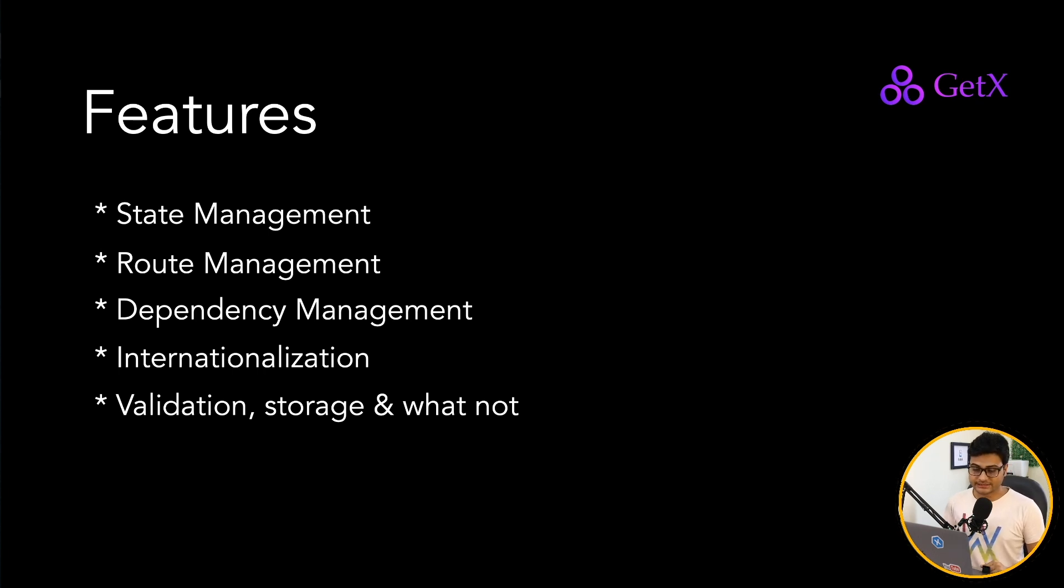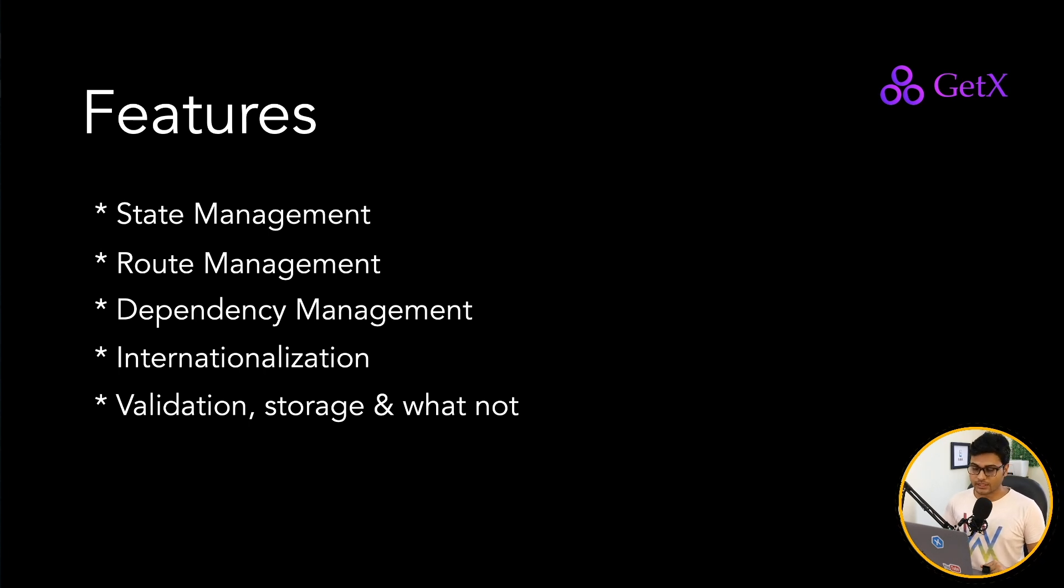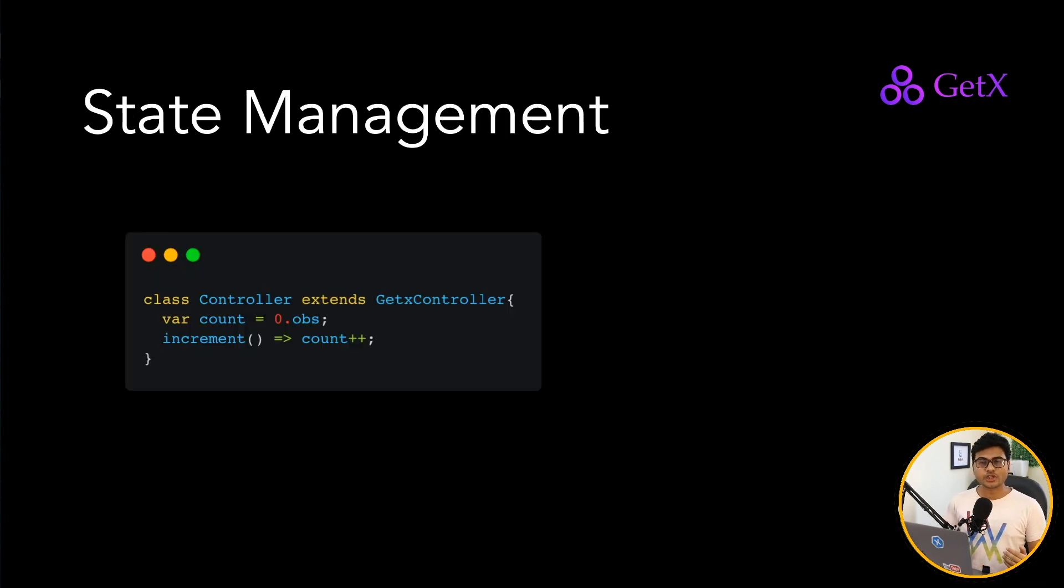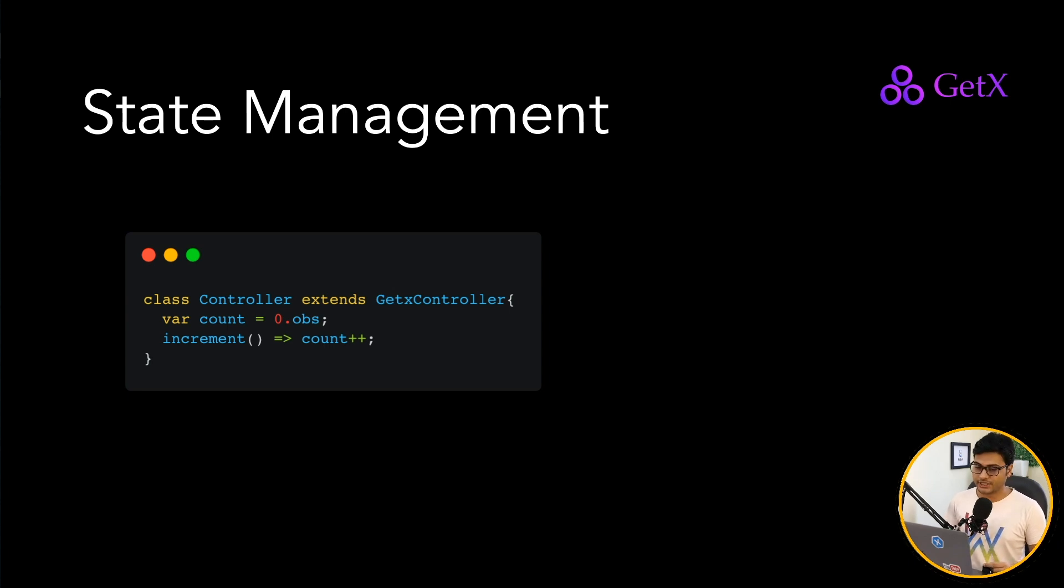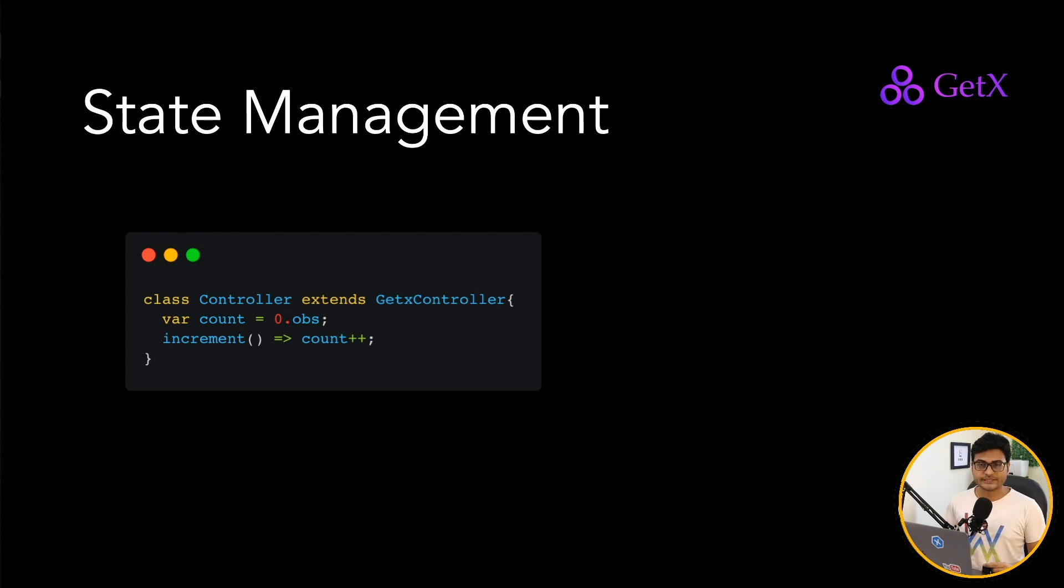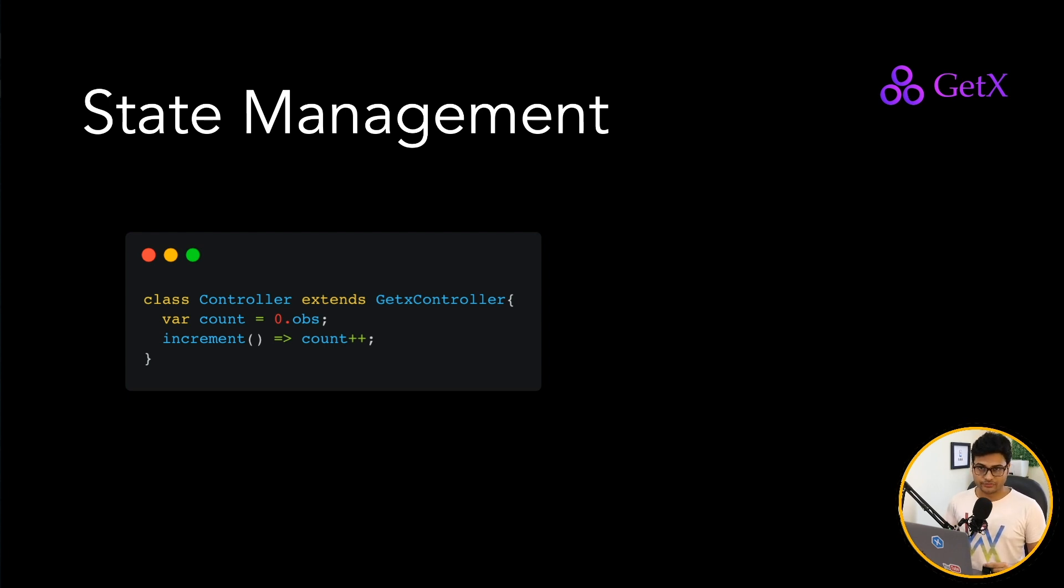Let's talk about these features one by one in a nutshell. So if you see the state management, here is the example of a simple controller. You just have one count variable. And if you notice, count equal to zero, but there's a .obs which makes it observable.